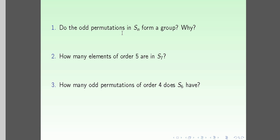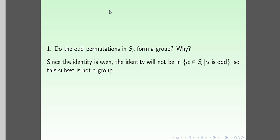The answer is really simple. In the symmetric group S_n, the identity is always even. For example, in S3, the permutation where 1 goes to 1, 2 goes to 2, 3 goes to 3 is the empty cycle, which is an even permutation.